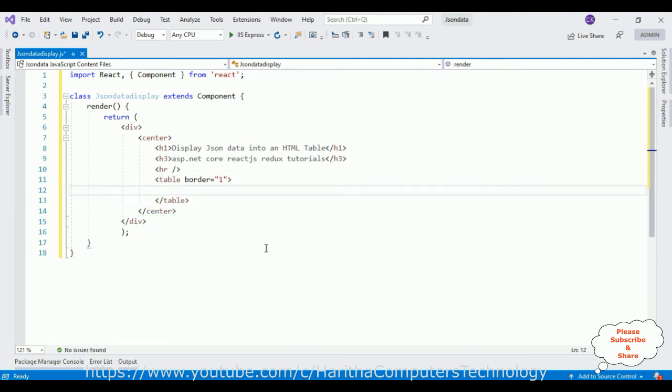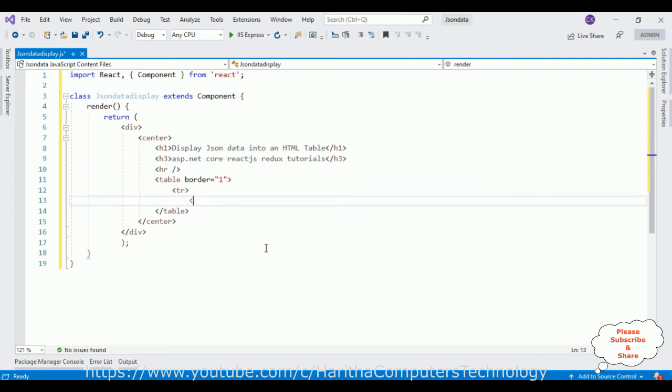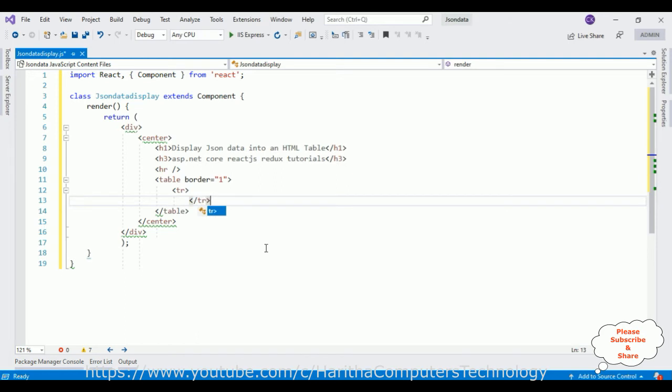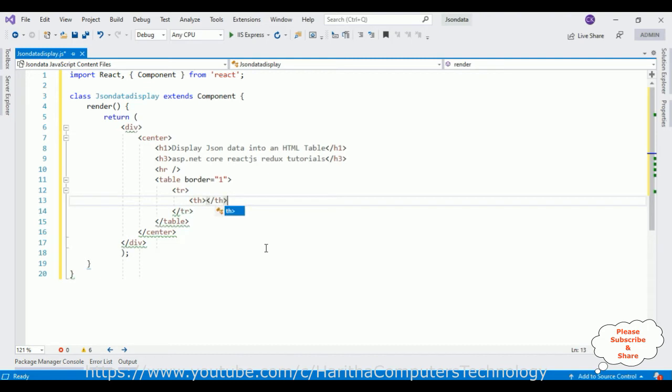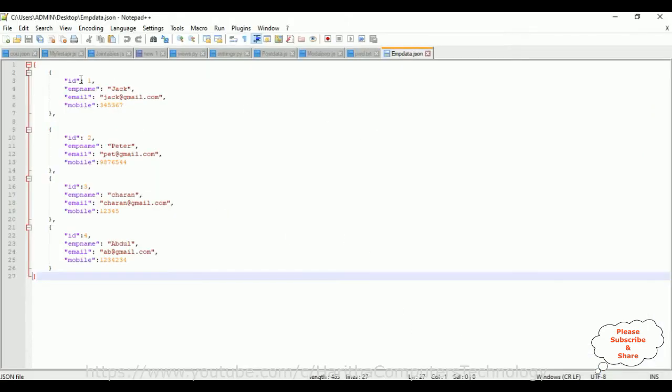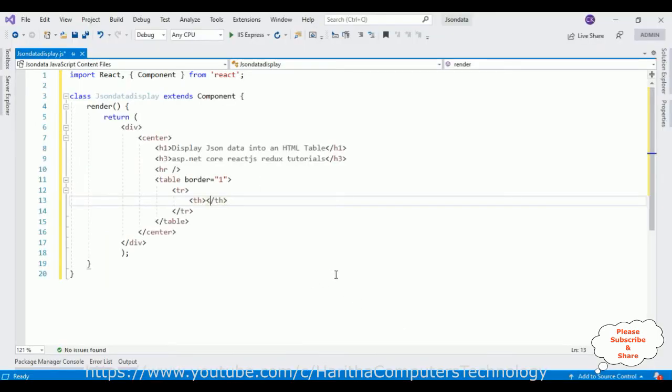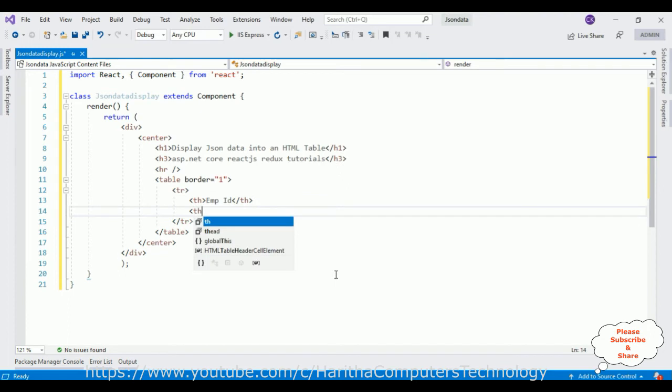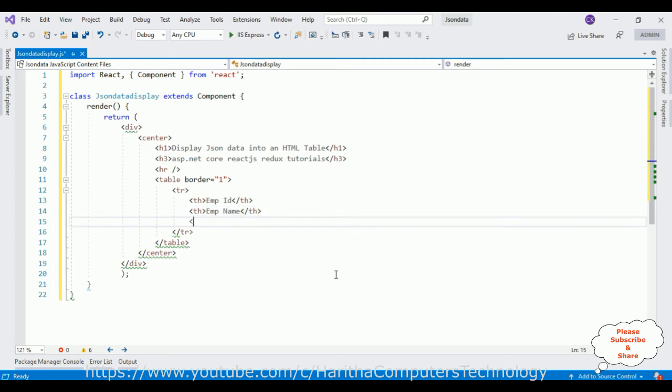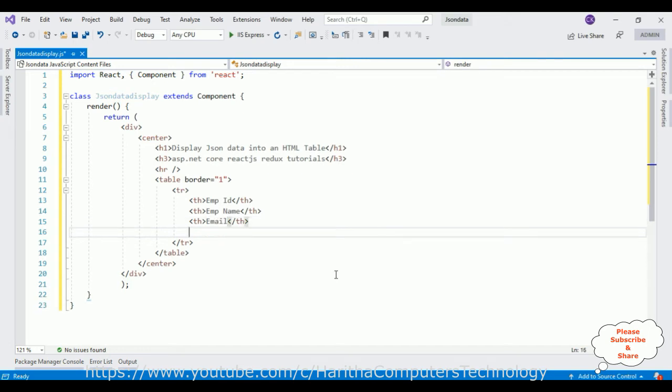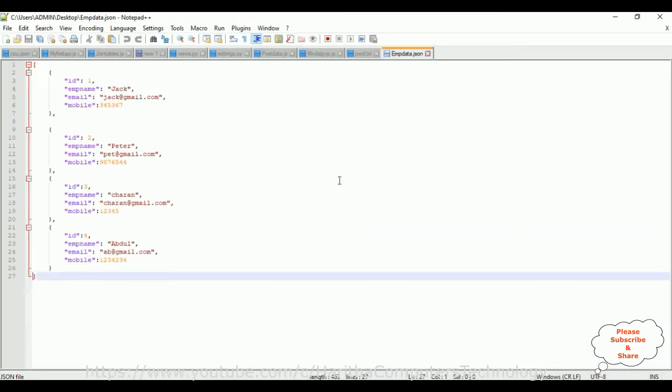Then we require one table headers. That table headers we need to add in the table rows. If you check in our JSON data we have four columns: id, emp name, email and mobile. So let's add those four headers: emp id, the second component is emp name, employee name, email, and the last one is mobile.